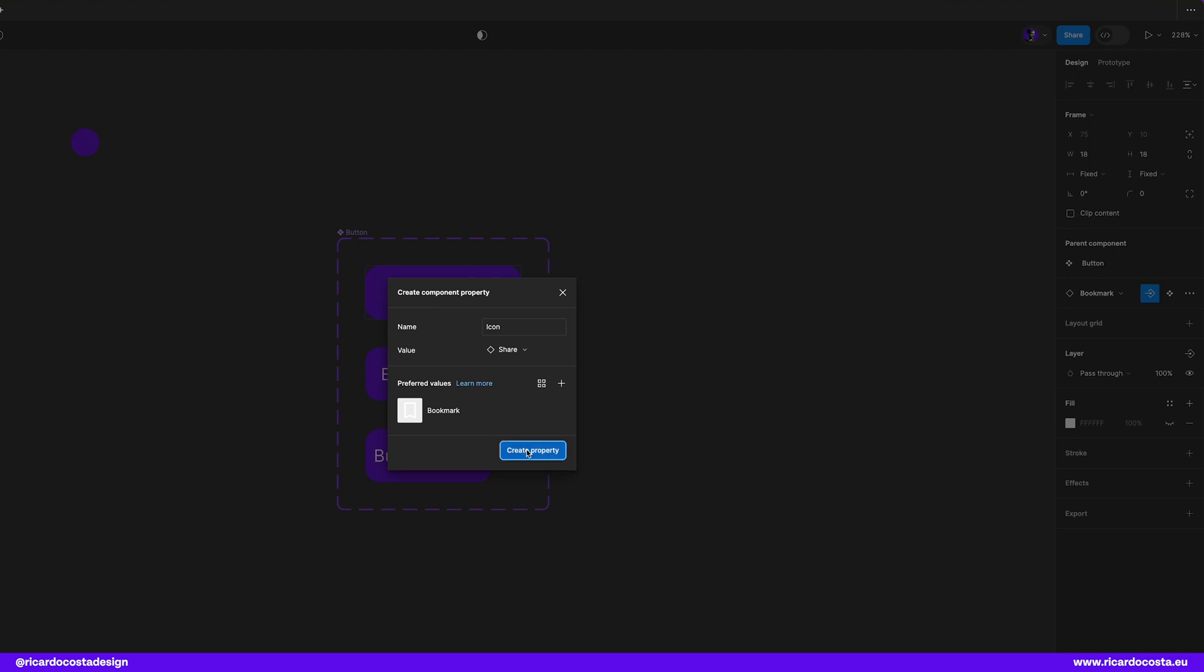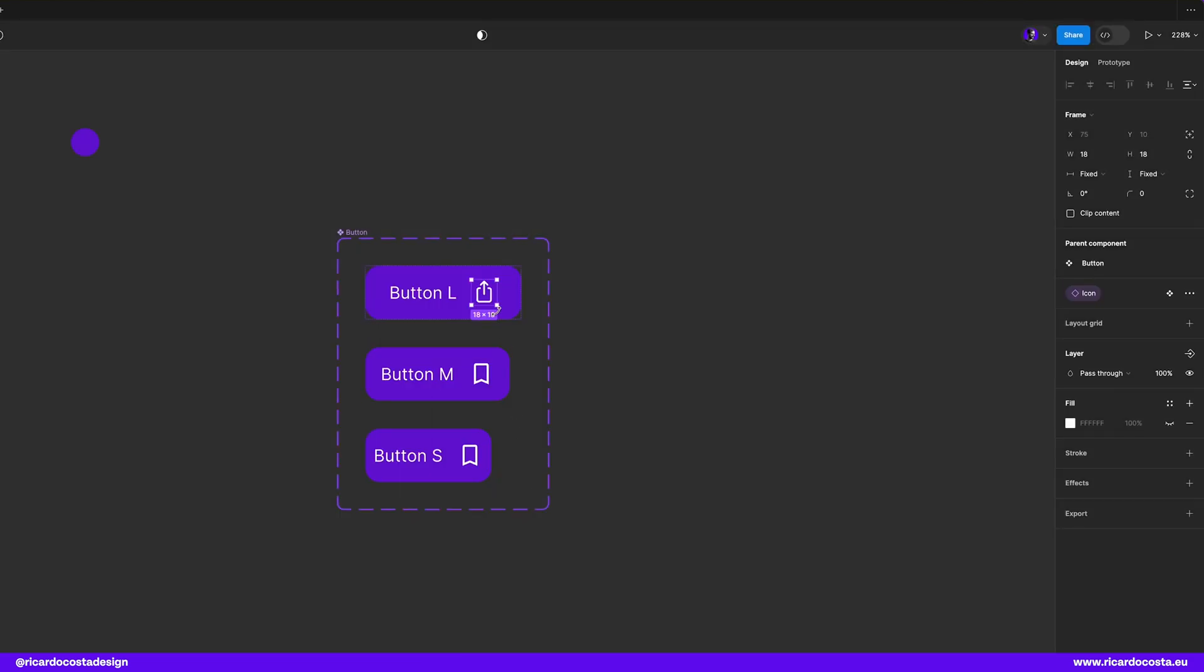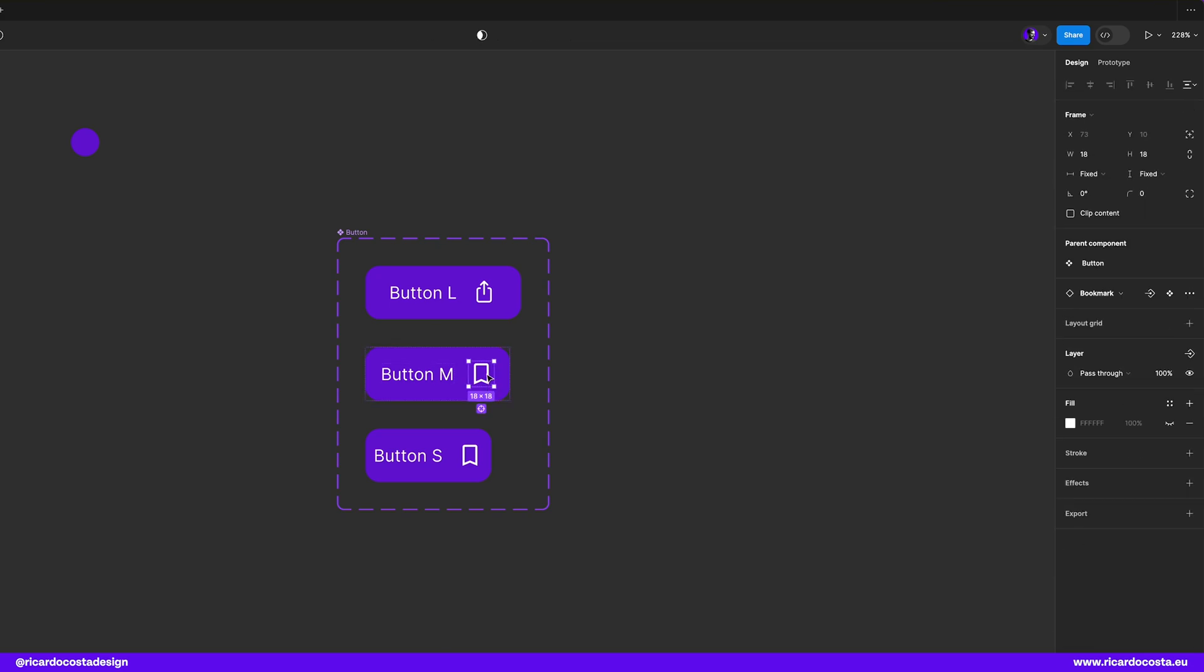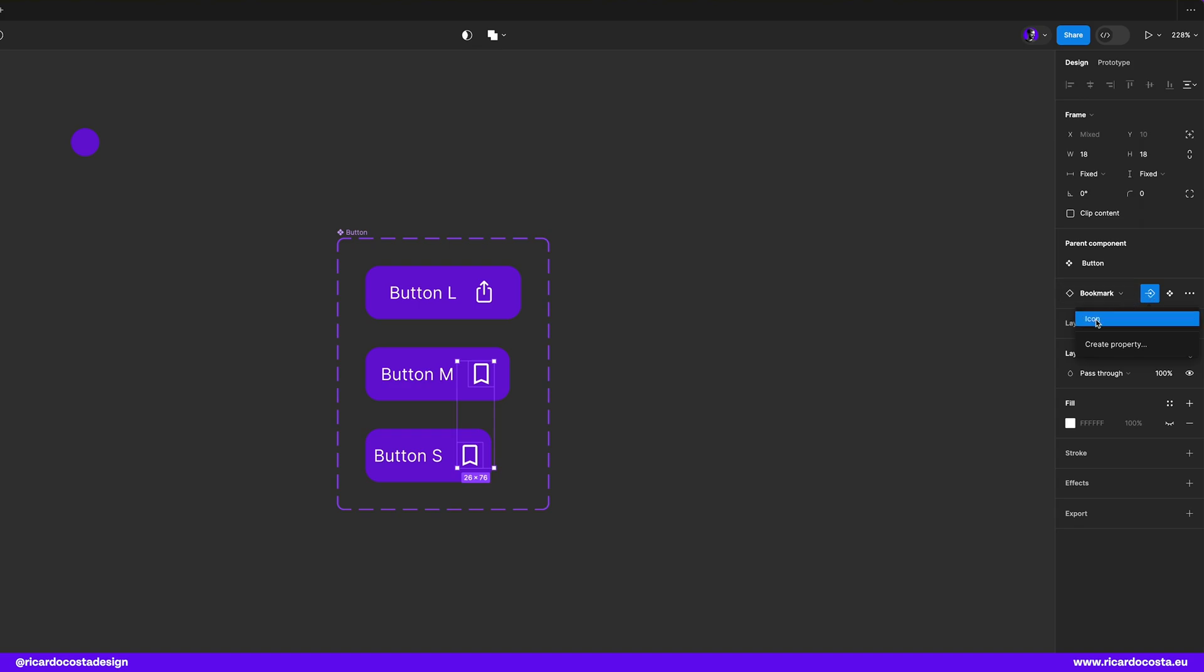So now we need to apply these settings to the other two buttons. In this case we have only two more to update but imagine you have a set of 20 components to update. If you look carefully when I hover the button you see this icon here which means if I click it it will select all components that are duplicated and we can now click here in the right panel to apply the instance swap icon and both will be updated. That's so awesome.